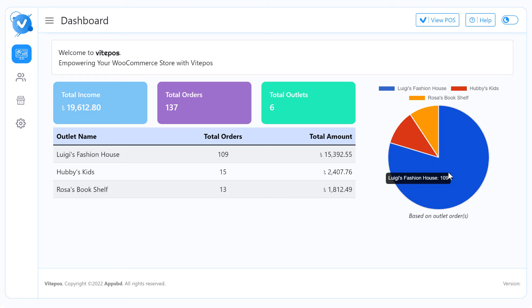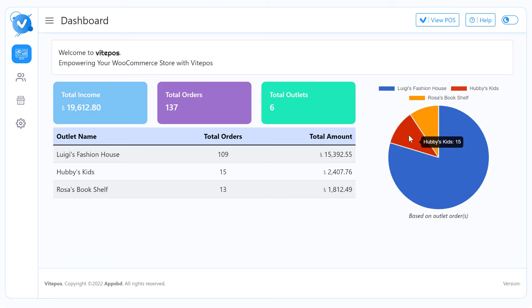You can analyze every outlet's orders from seeing the chart. It will help you to make decisions.